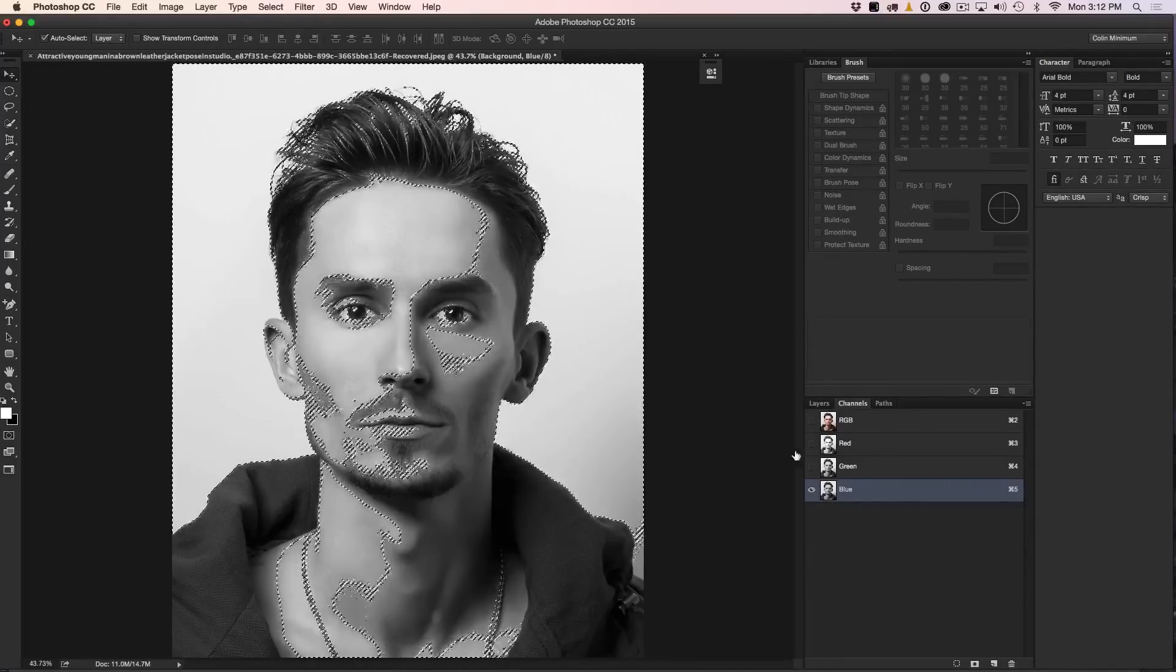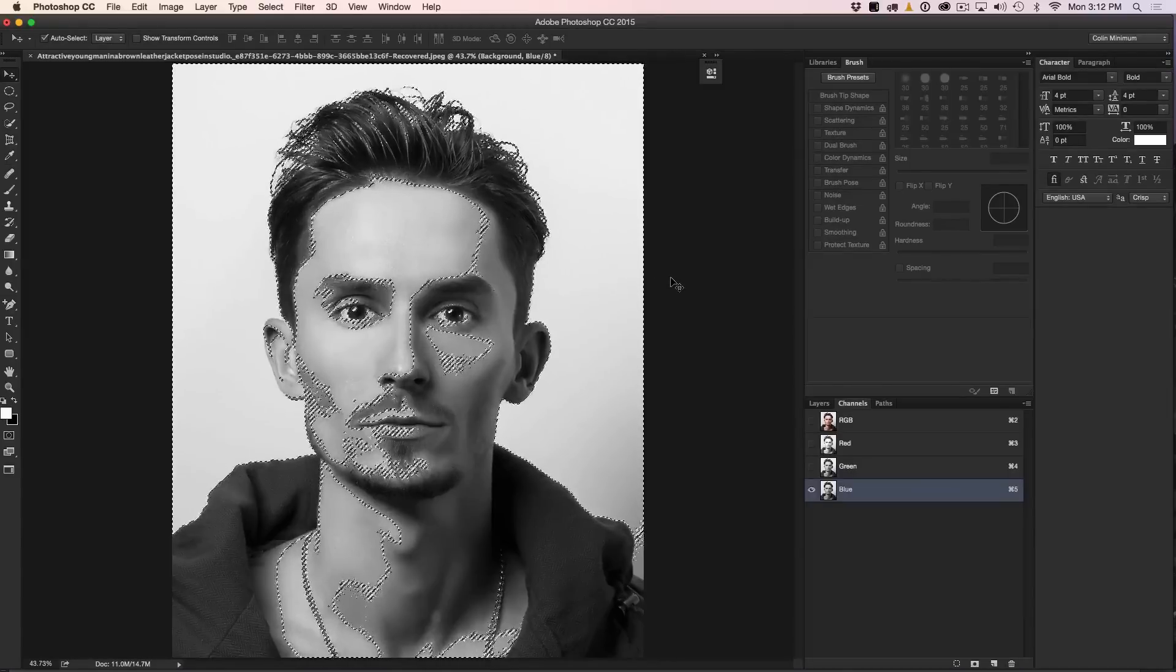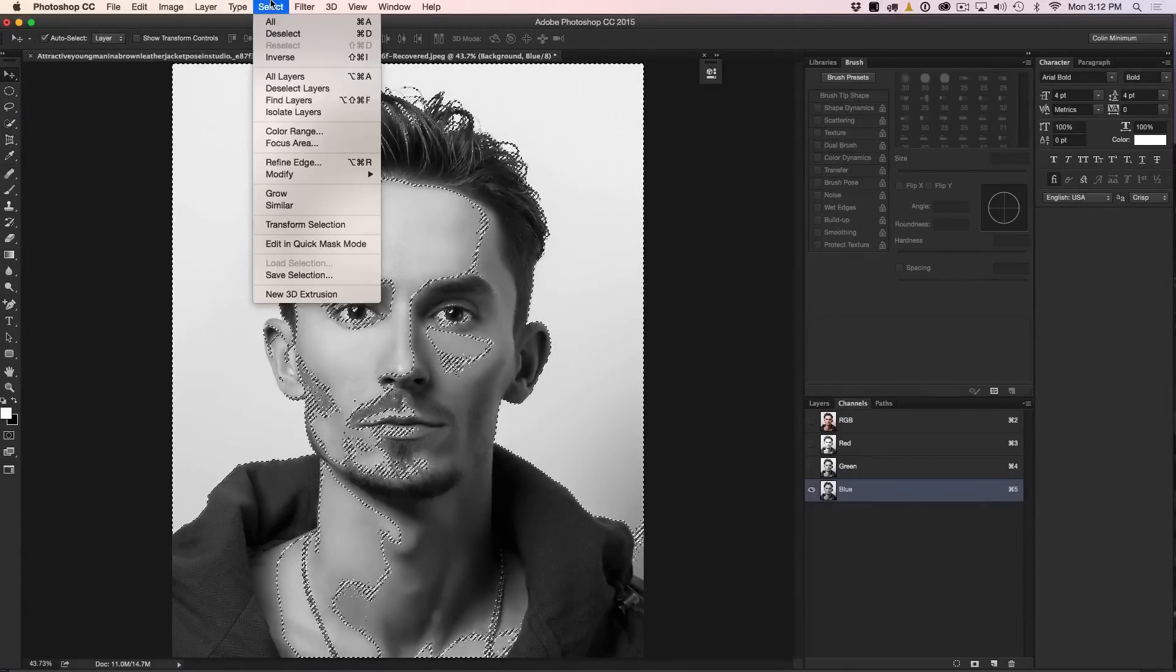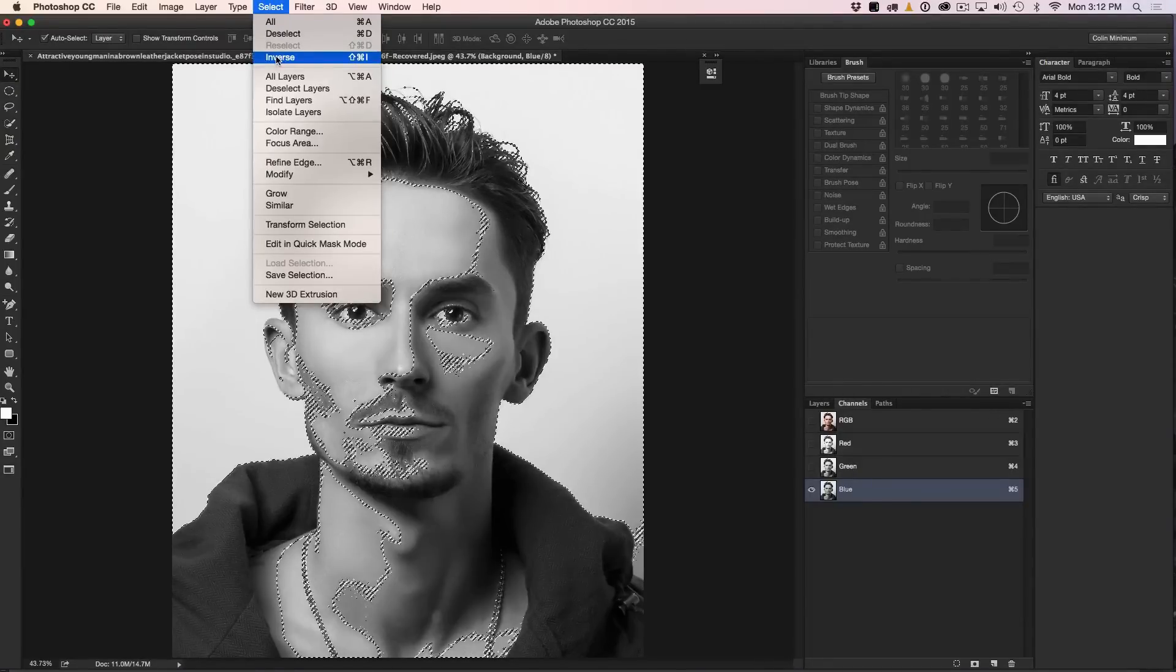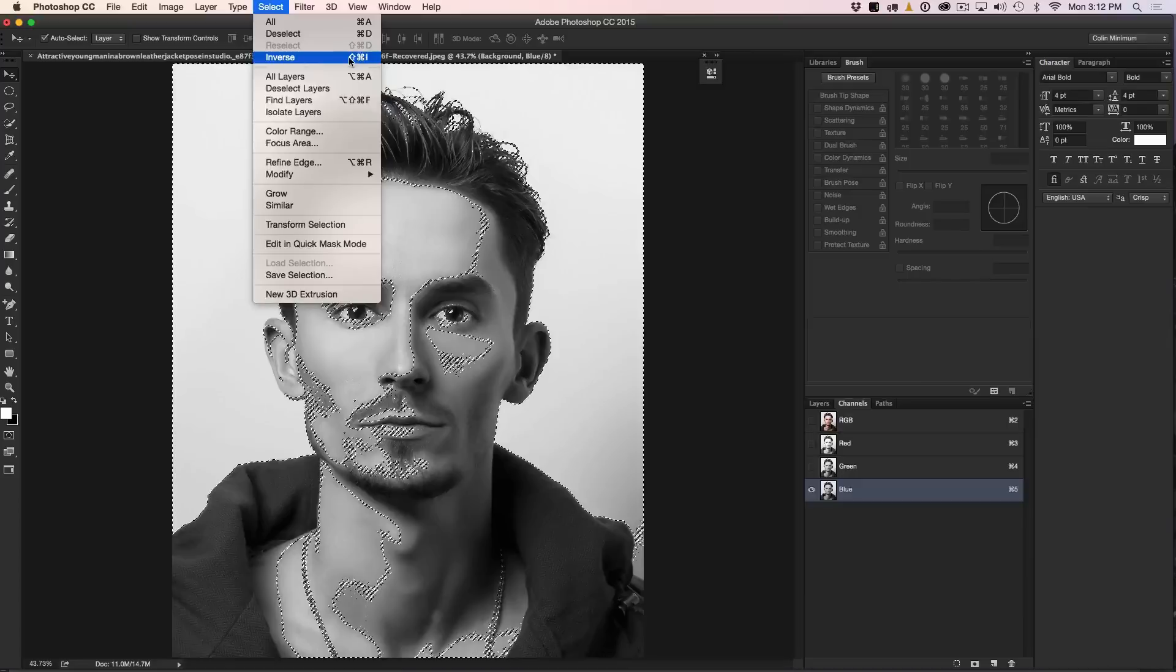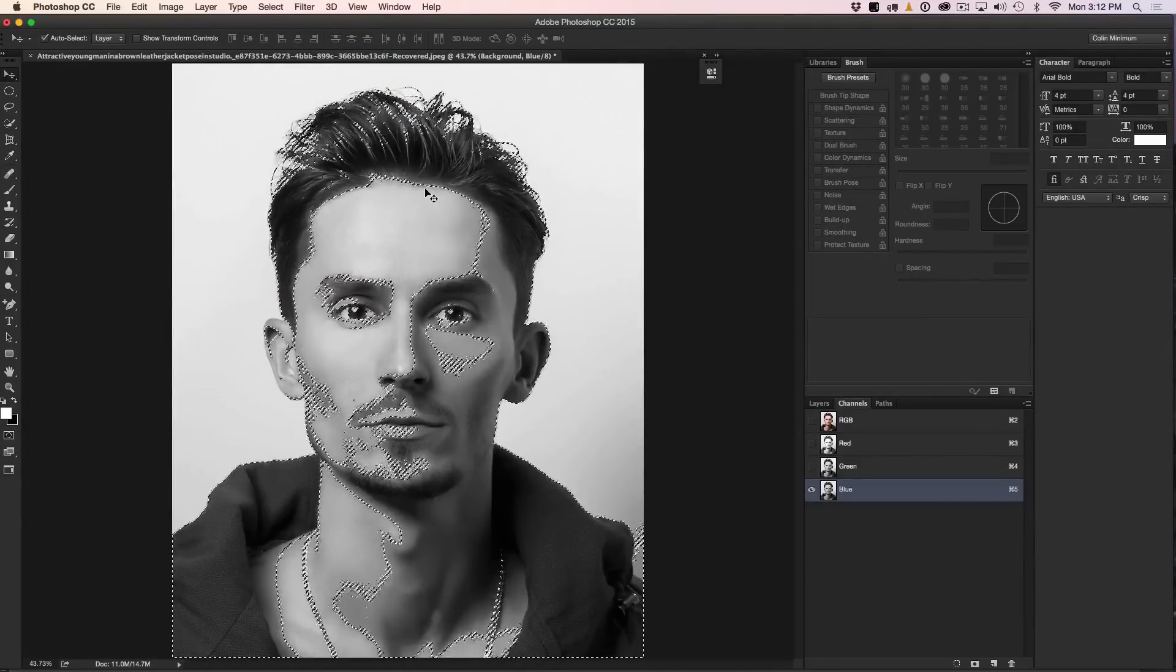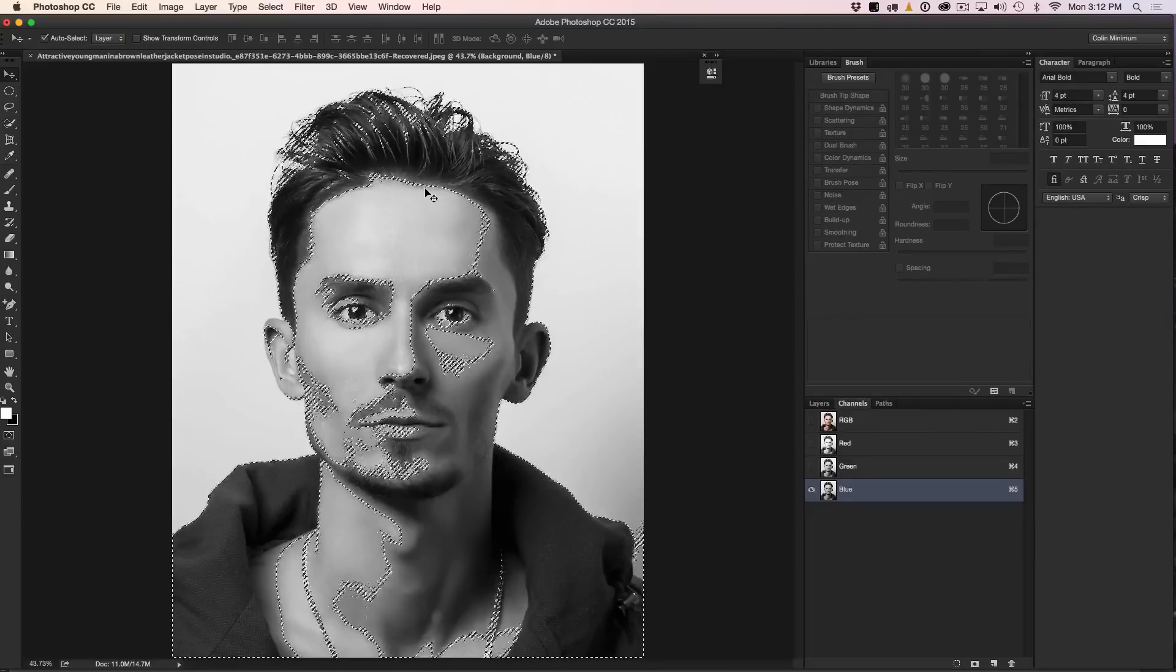So we've got the selection there. However, notice that it's kind of marching around the edges there. We actually want to invert that selection so you could hit Command, Shift, I or go under Select and then just choose Inverse Selection, which we can see right here, just the inverse. There we go. Command, Shift, I or Ctrl, Shift, I. And now we've got a selection just around the face of our person. Excellent.